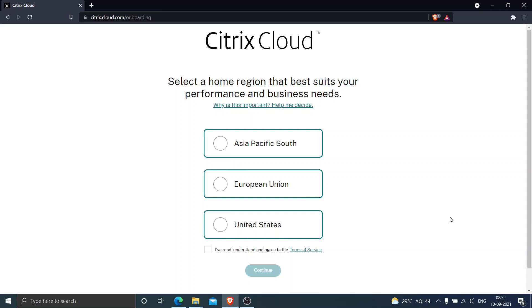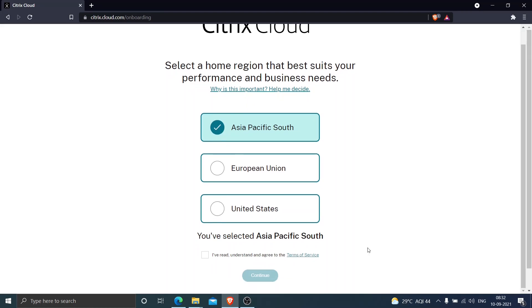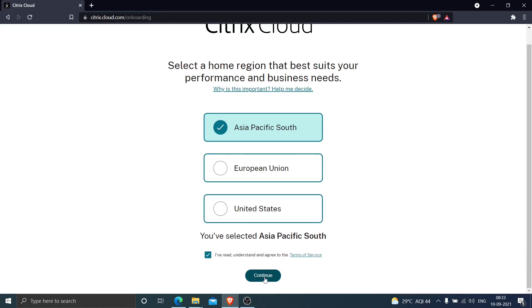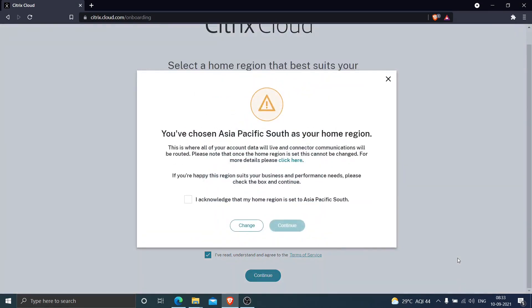Those are the things I have done during the configuration of Citrix Cloud. Now what I am going to do is select Asia Pacific South, check that I have read, understood, and agree to the terms of service, and then click Continue to see how it goes.